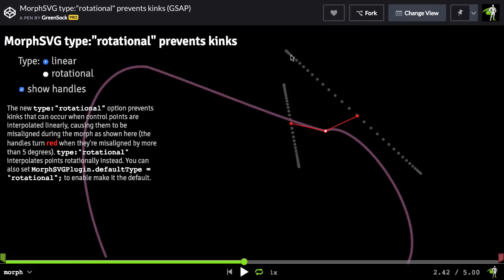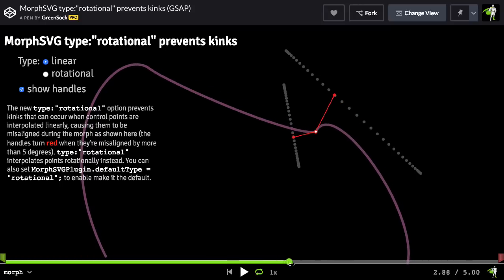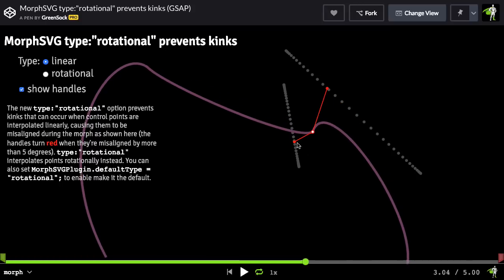So as the anchor point in the center moves, the control points also have to move. And what you're going to see is that at some point, they get out of alignment, and you get this corner here.